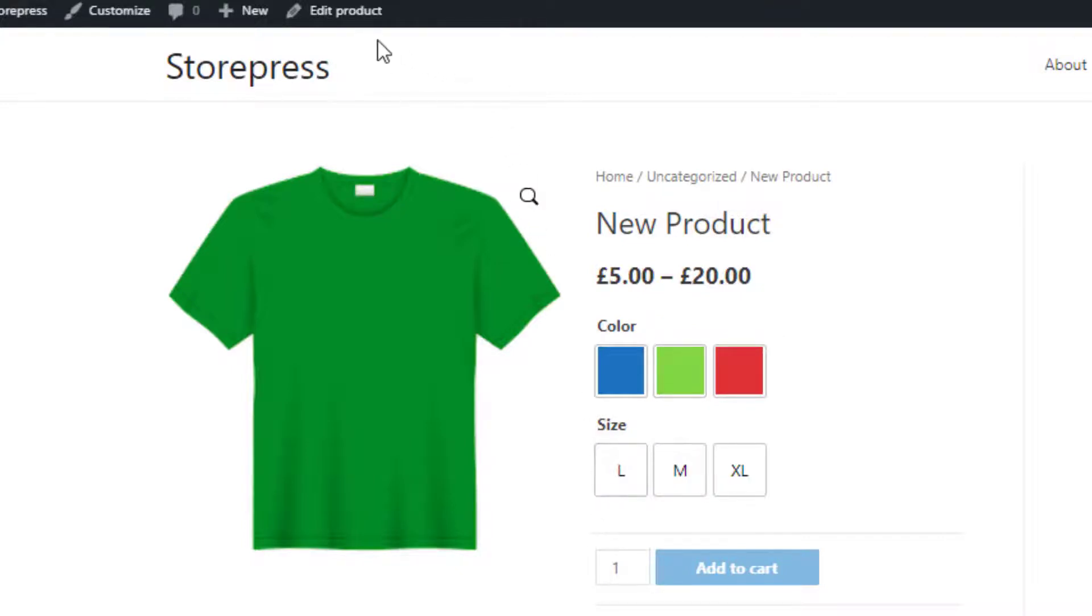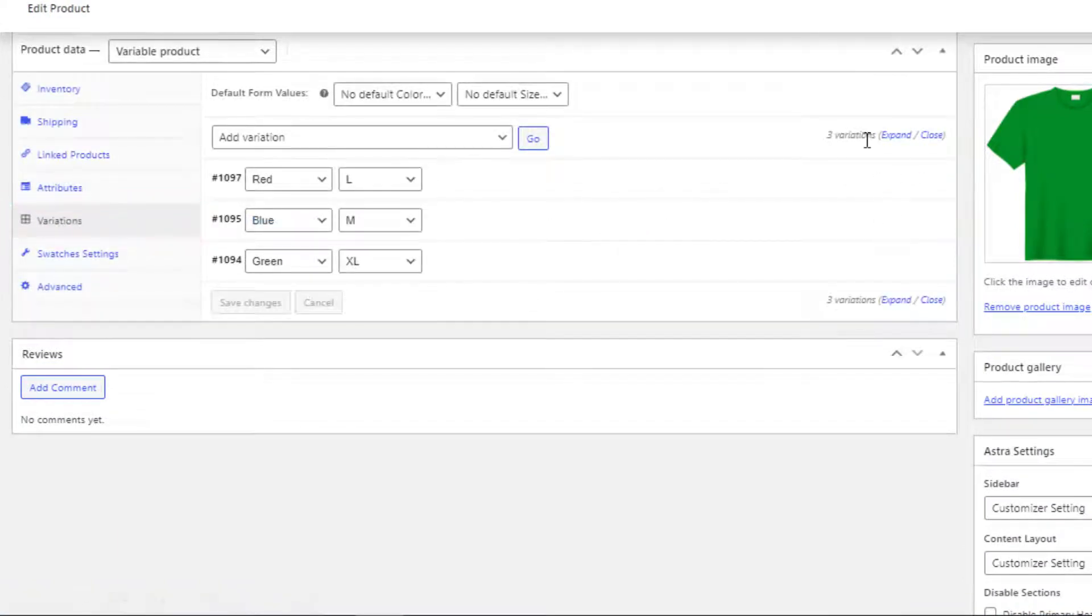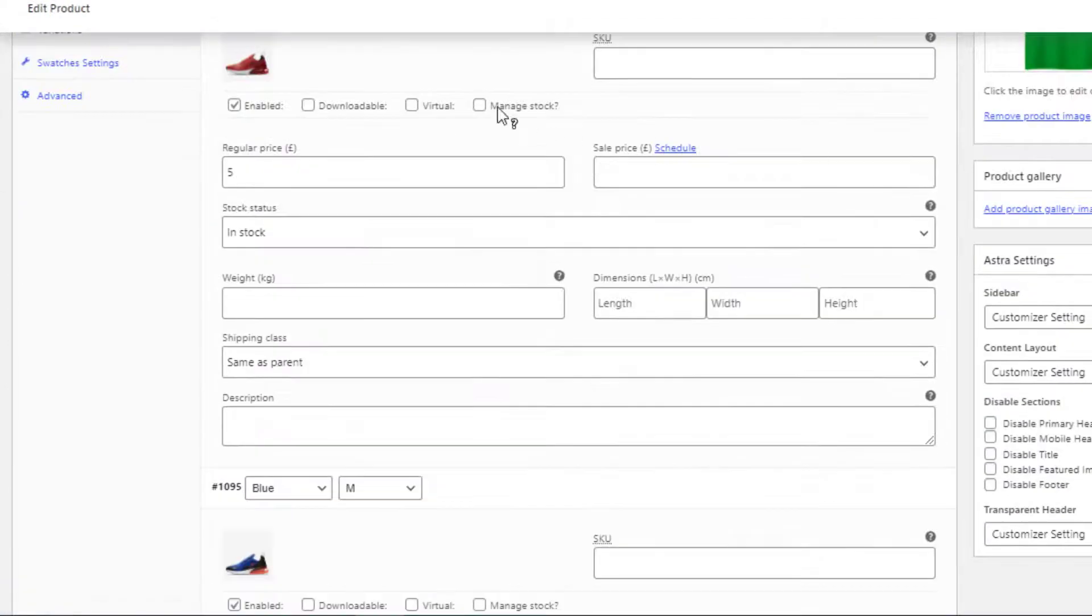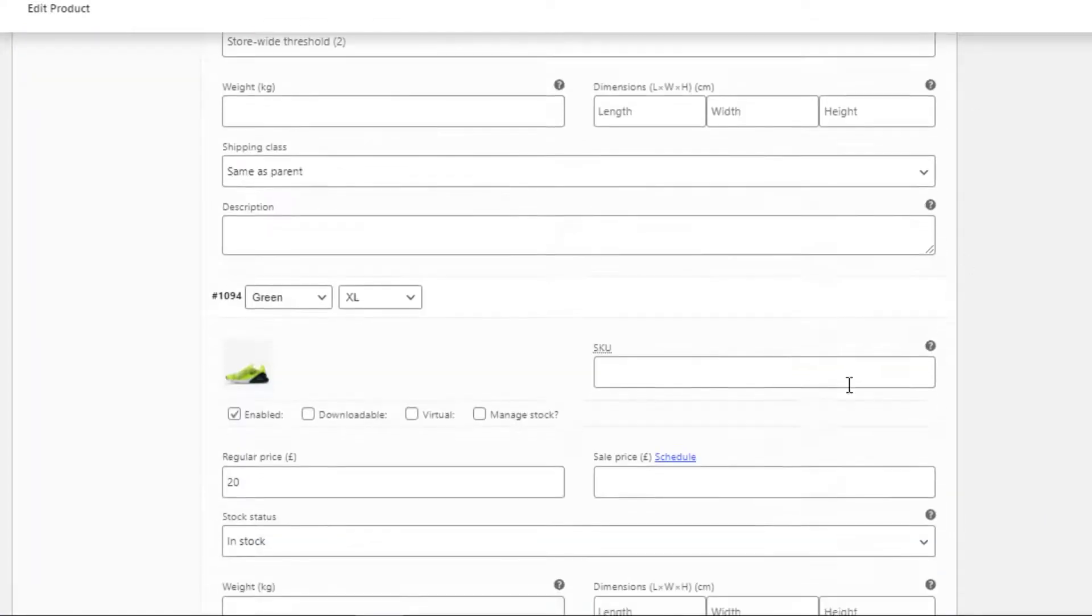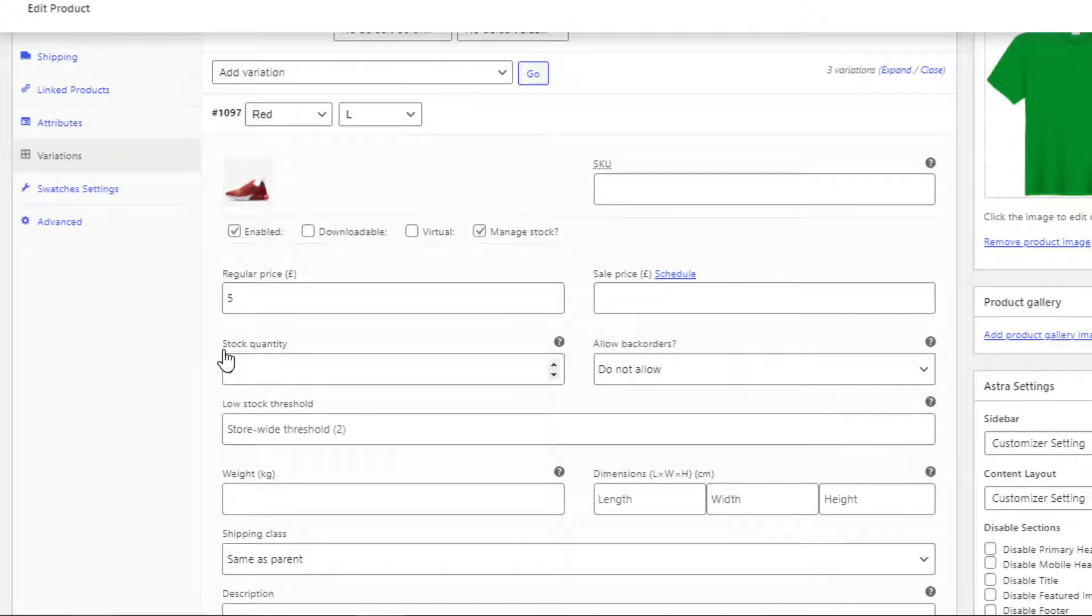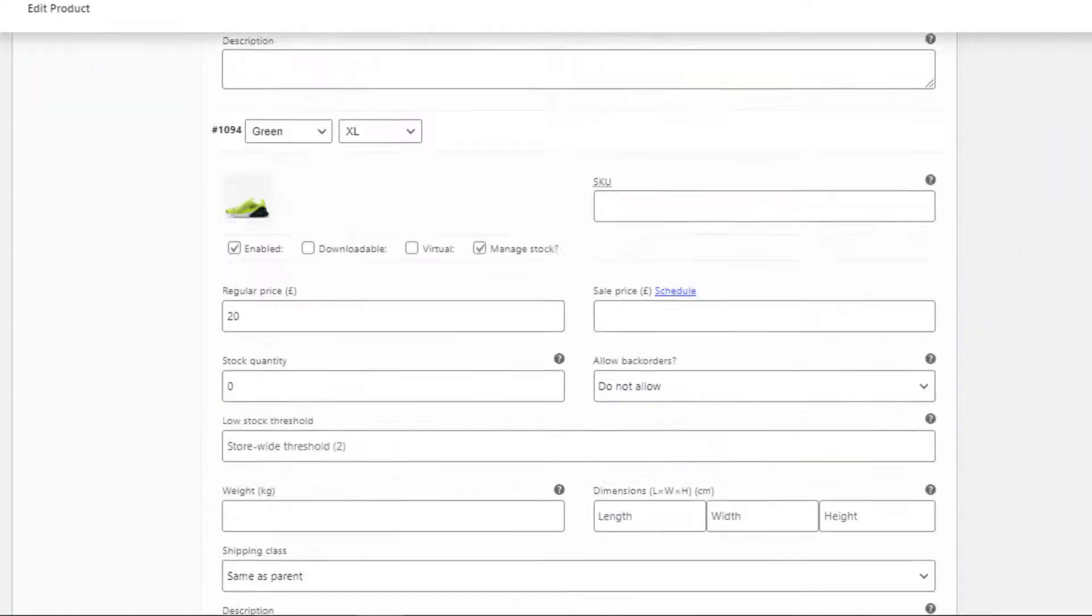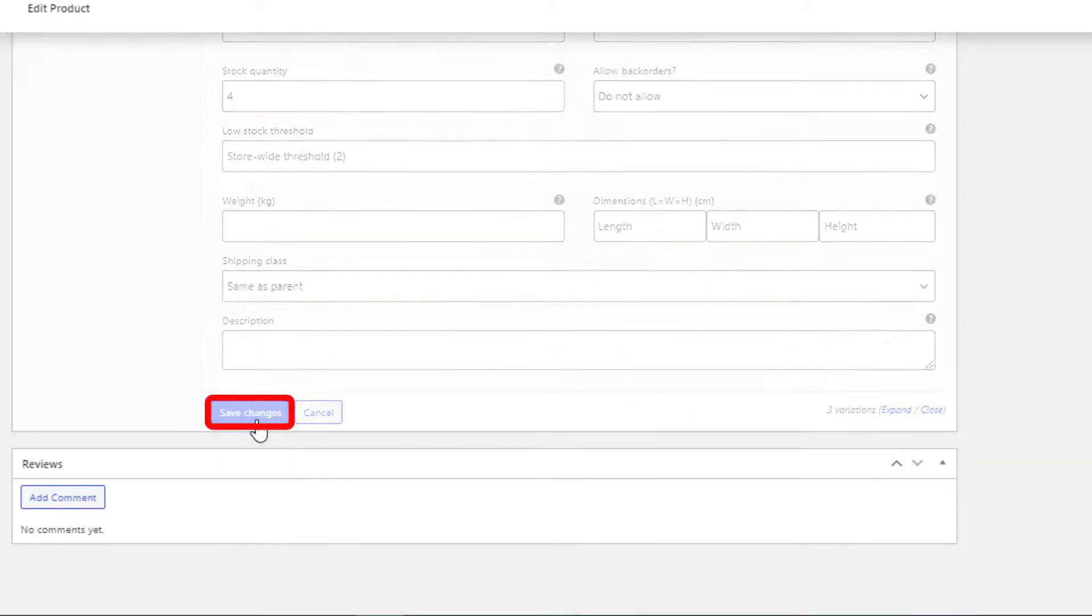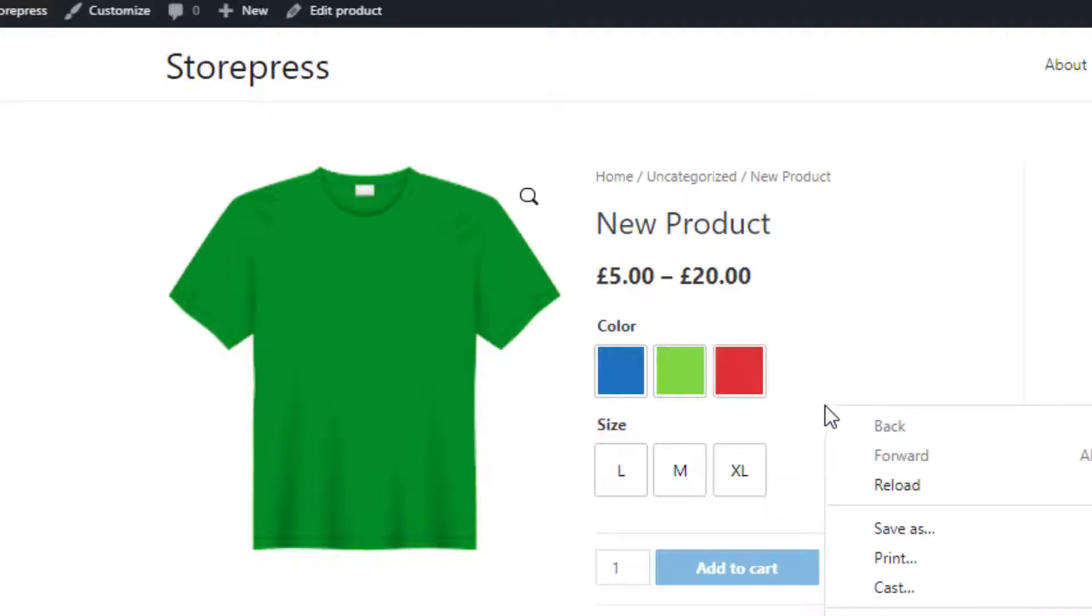So now go to the edit mode of the product. Click on Variations, expand the variations. From all of the variations, select Manage Stock. Now set the stock quantity for all the variations. I'll set 3 for the first variation, 2 for the second variation, and 4 for the third variation. Now save the changes. Go back to the product front end and reload the page.